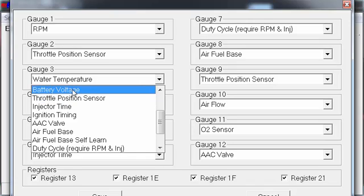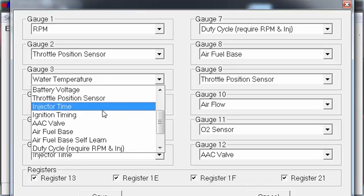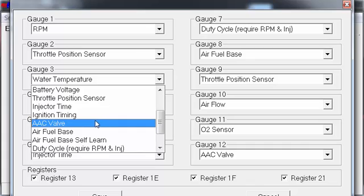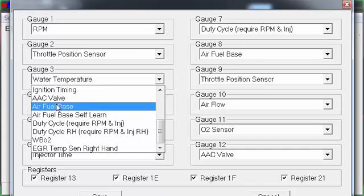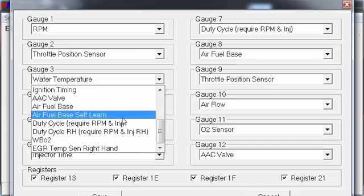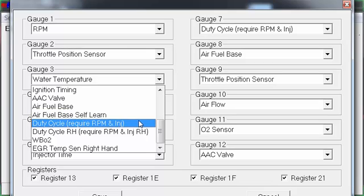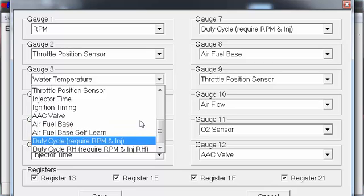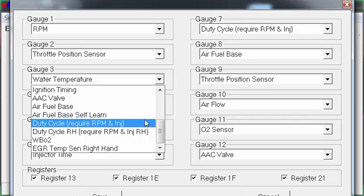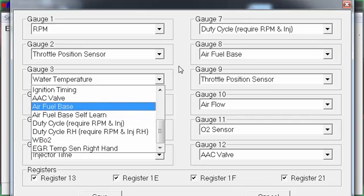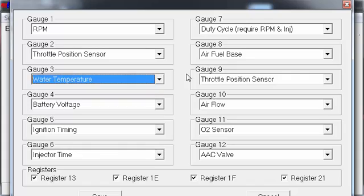Water temp, battery voltage—great way to know if your alternator is keeping up or not. Injector time and ignition timing, fuel base, air-fuel base, self-learn—not sure that would work. That's probably for more modern vehicles; I've never used it before. Duty cycle, EGR—which I'm pretty sure KAs don't have. EGR temp sensor—and it continues. You can fill up this whole thing and click save, and it'll show you all of them.